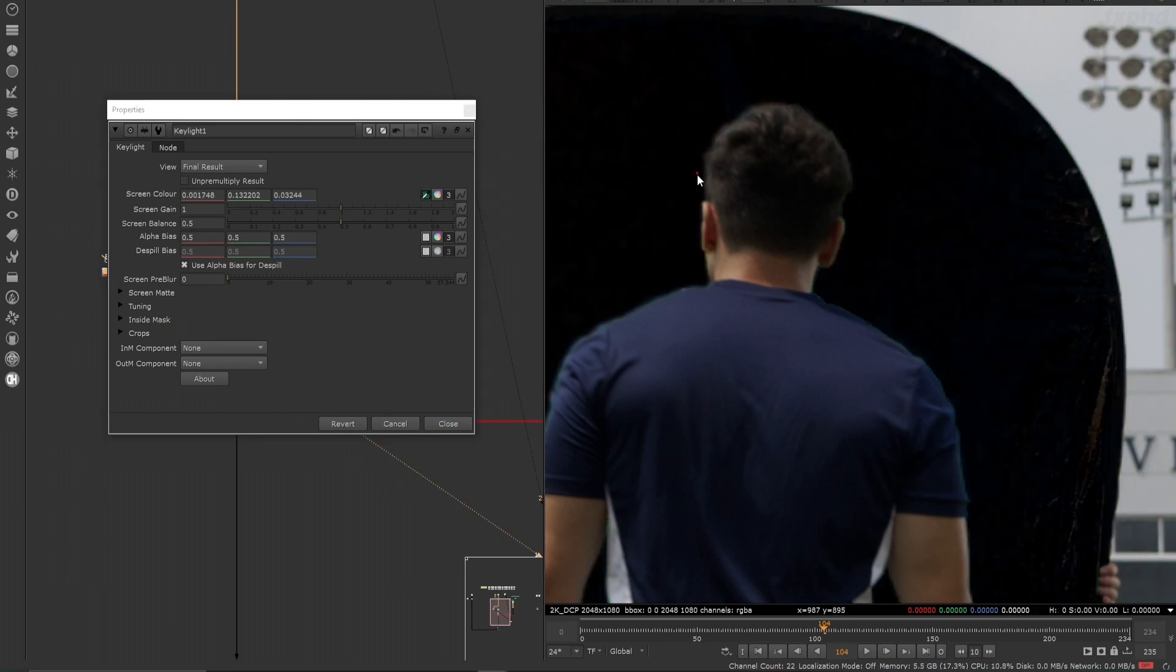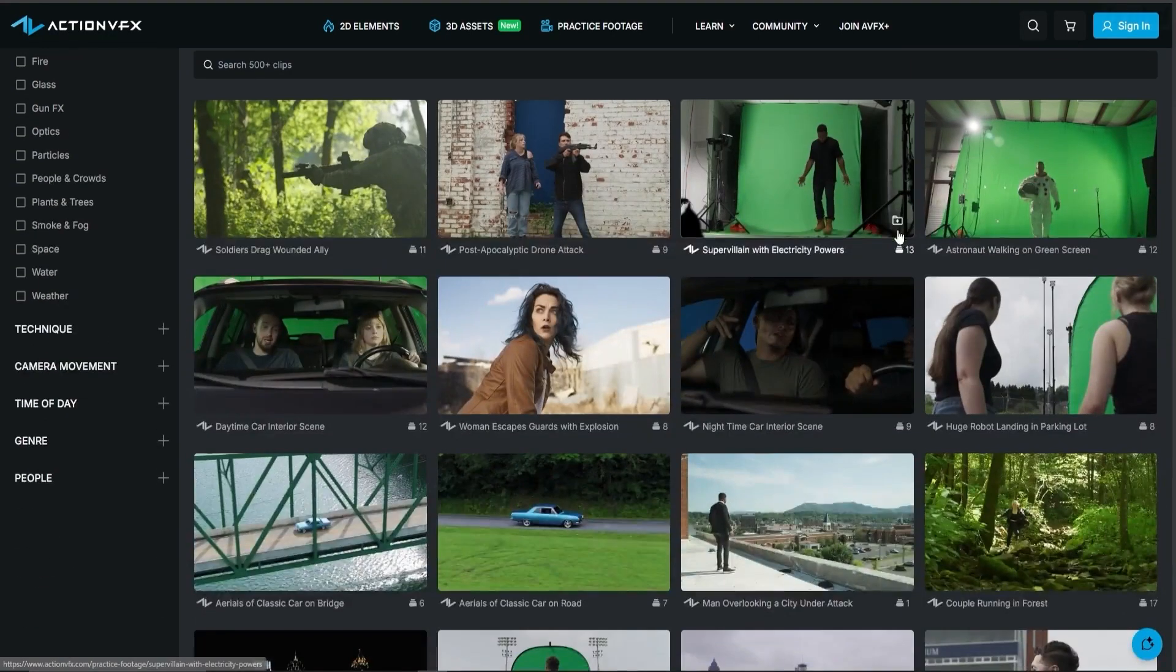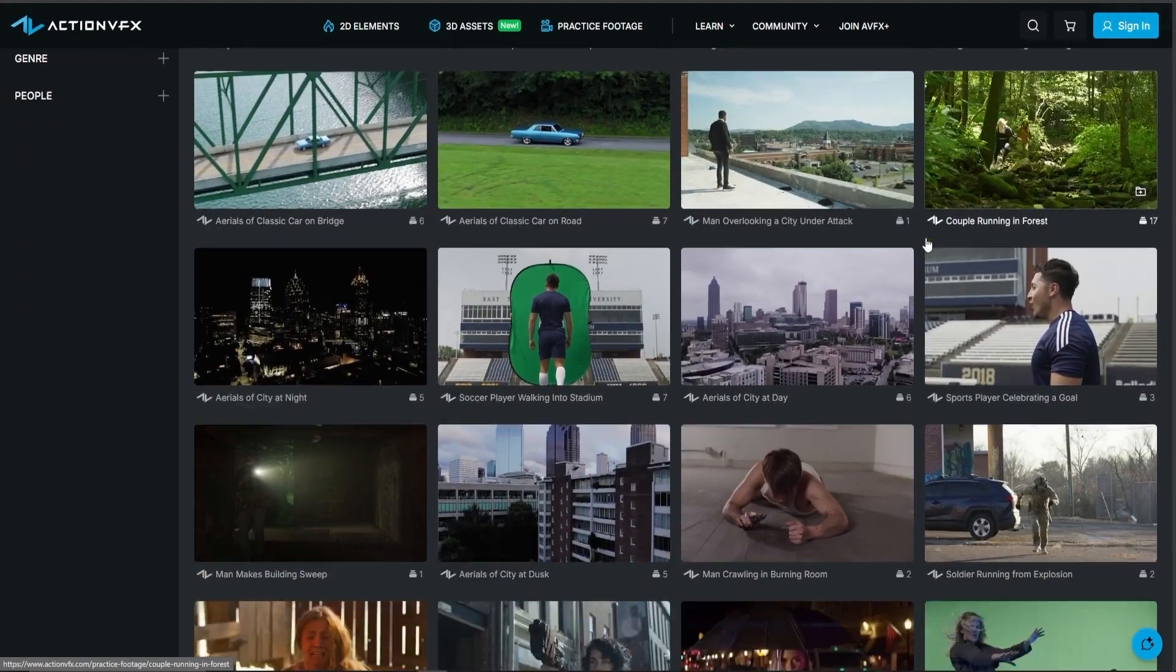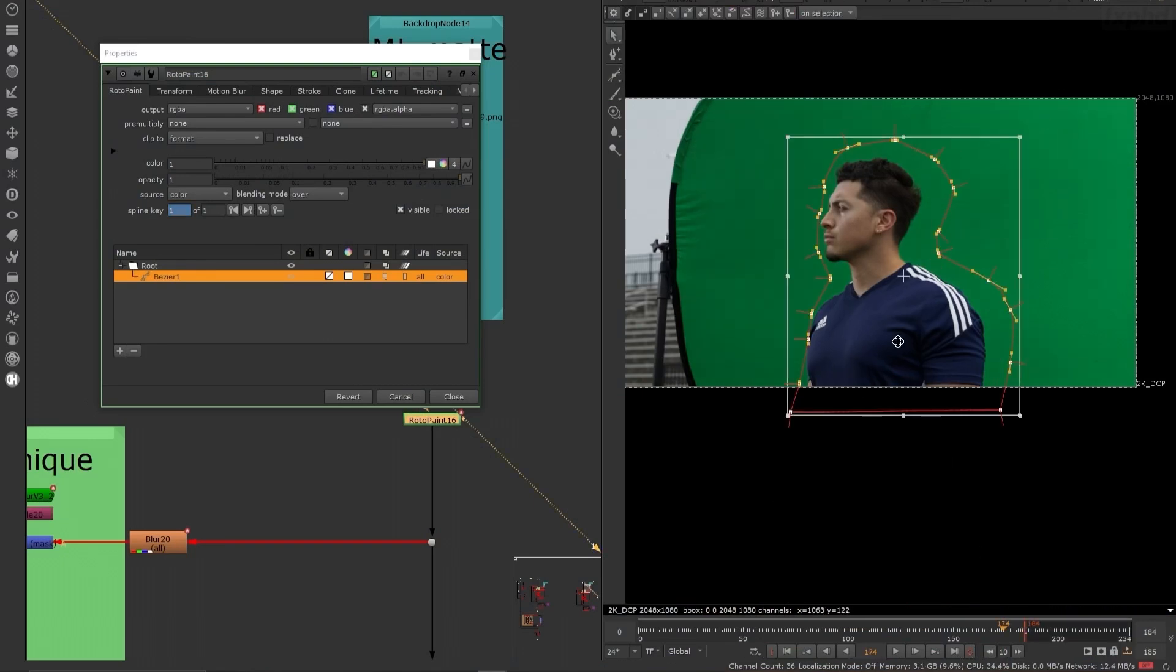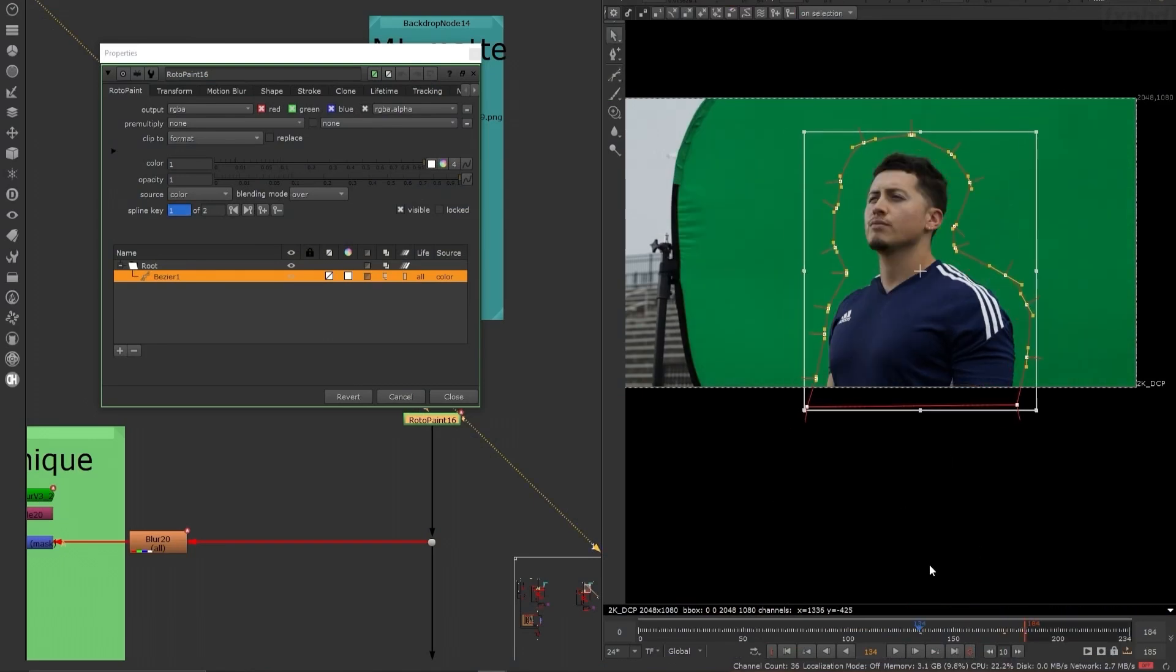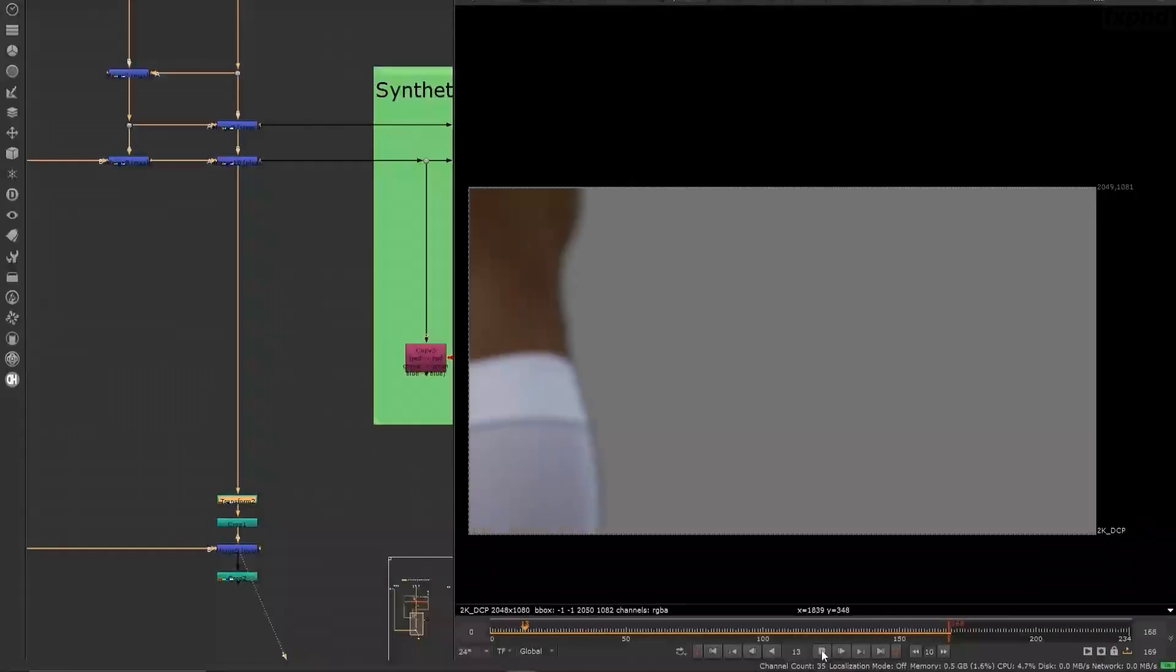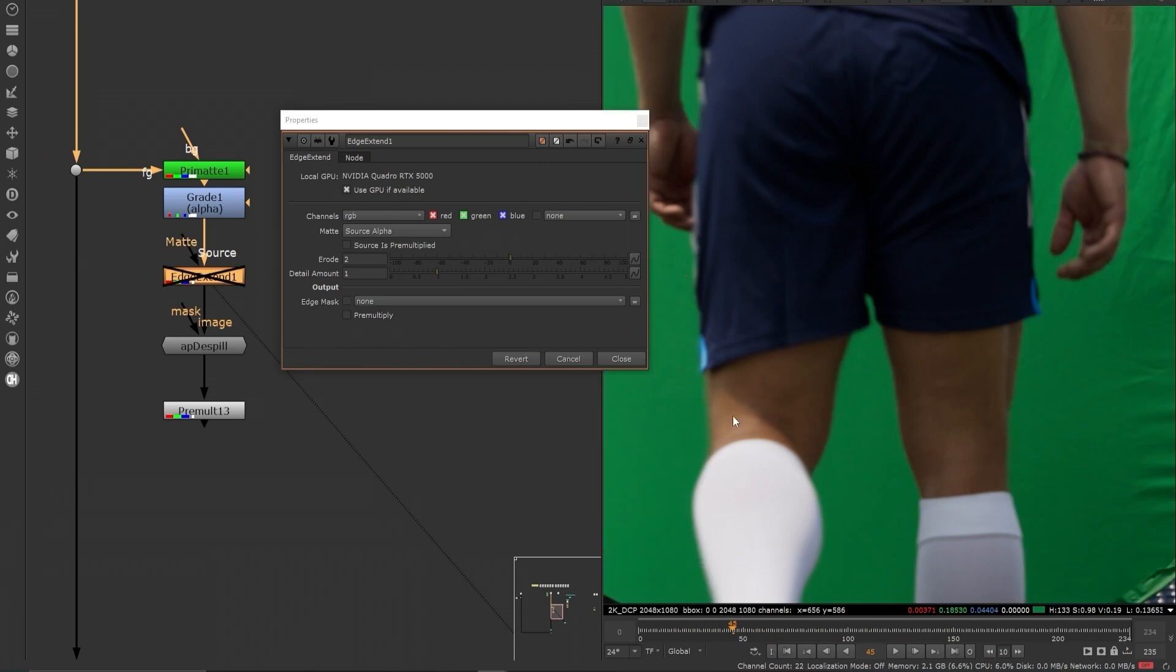We'll start by assessing stadium footage provided by the wonderful team at actionvfx.com. We'll then create garbage mats and tackle keying challenges like shadows on the green screen and heavy action motion blur.